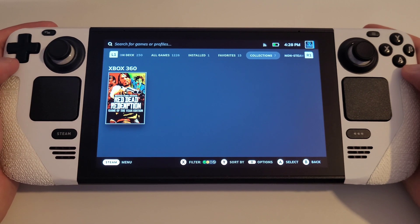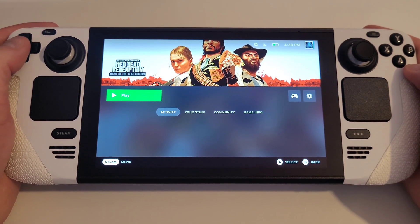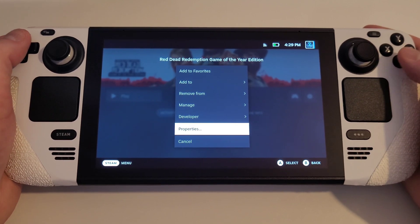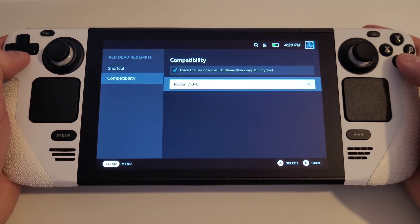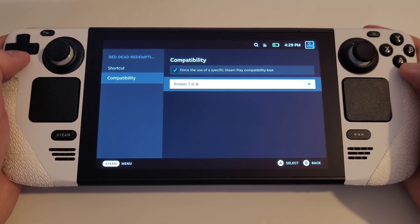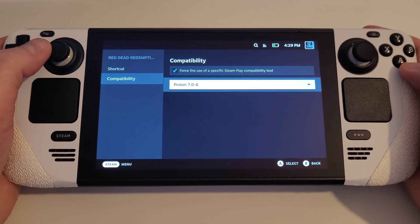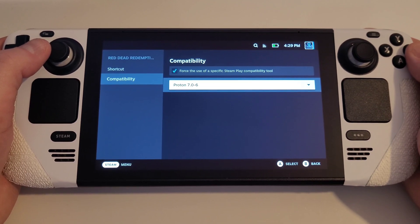You can see that my backup of Red Dead Redemption has been added. Before launching, it is important to go to Settings, Properties, and under Compatibility, we must assign Proton 7.0-6. You will need to assign this specific Proton version to any and all Xbox 360 games that you have added — otherwise, when you launch, it will not work.